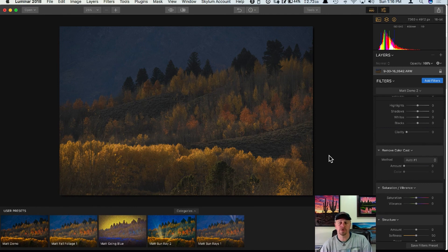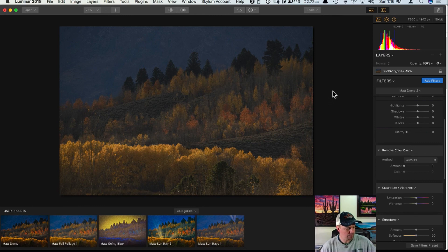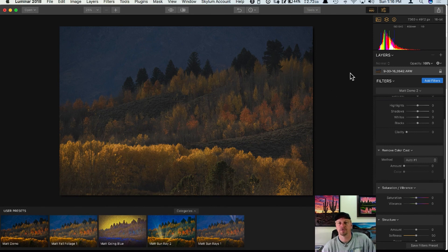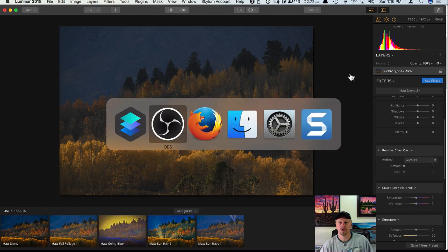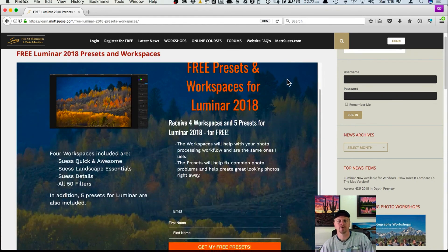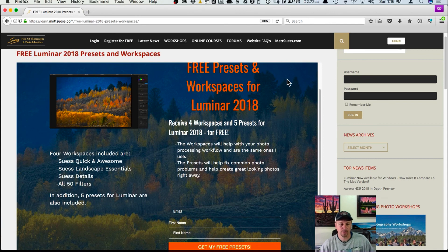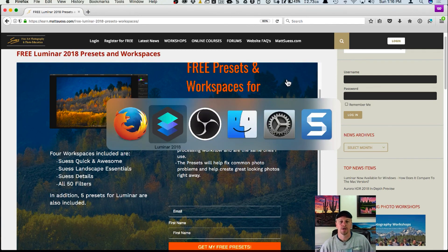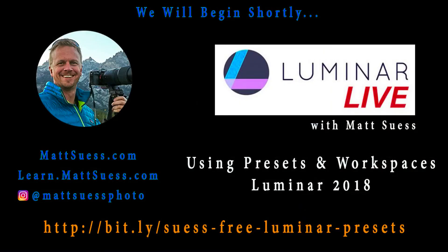A combination of using these workspaces and presets, once you get used to them, is really going to help speed up your workflow and get you to your finished photo a lot quicker. If anyone has any more questions, feel free to add them in the comments below. If you're interested in the presets I have available, go to my website — I have four workspaces and five presets available for free, and I'll have these out in your inbox right when Luminar 2018 is on its way.